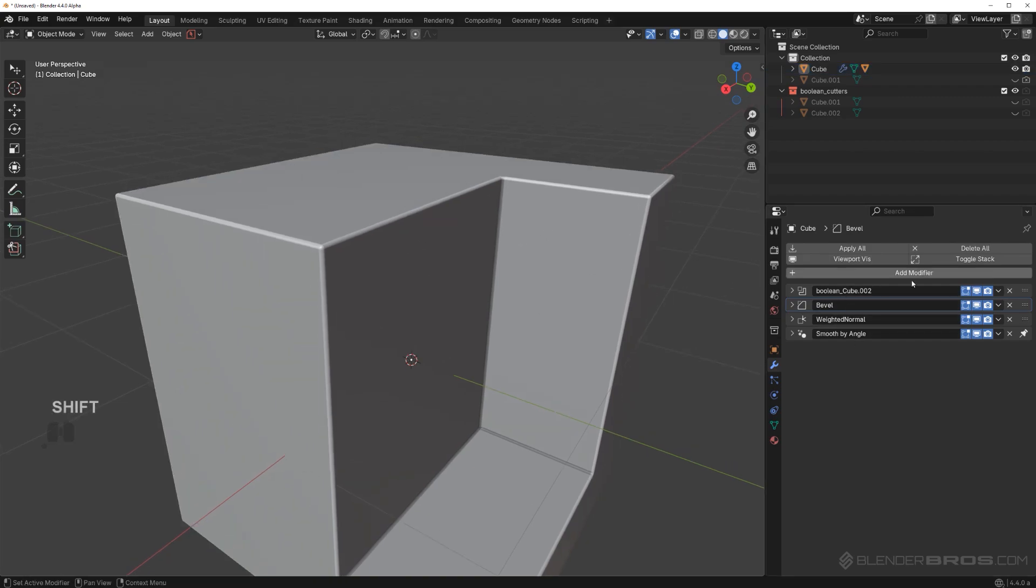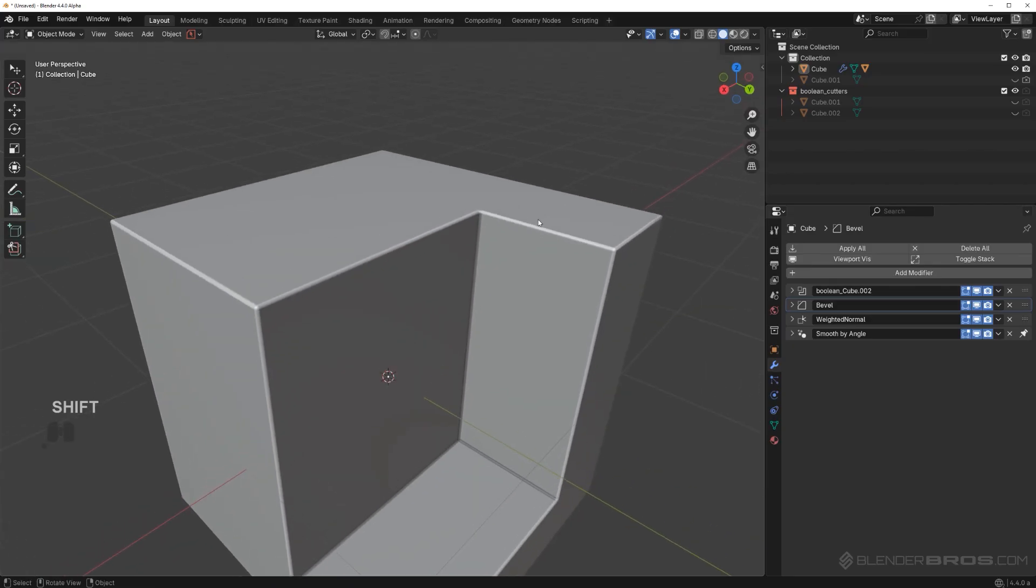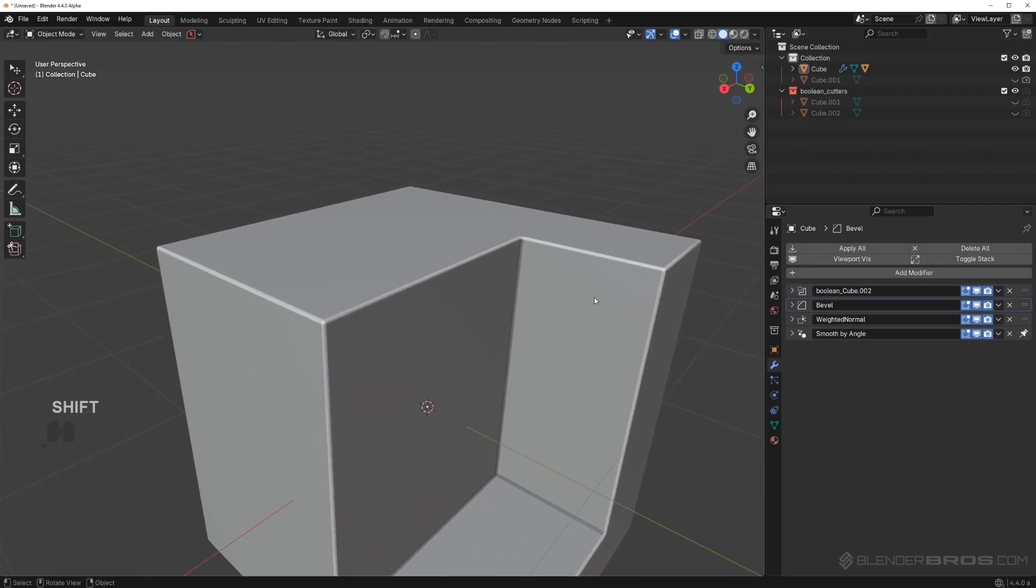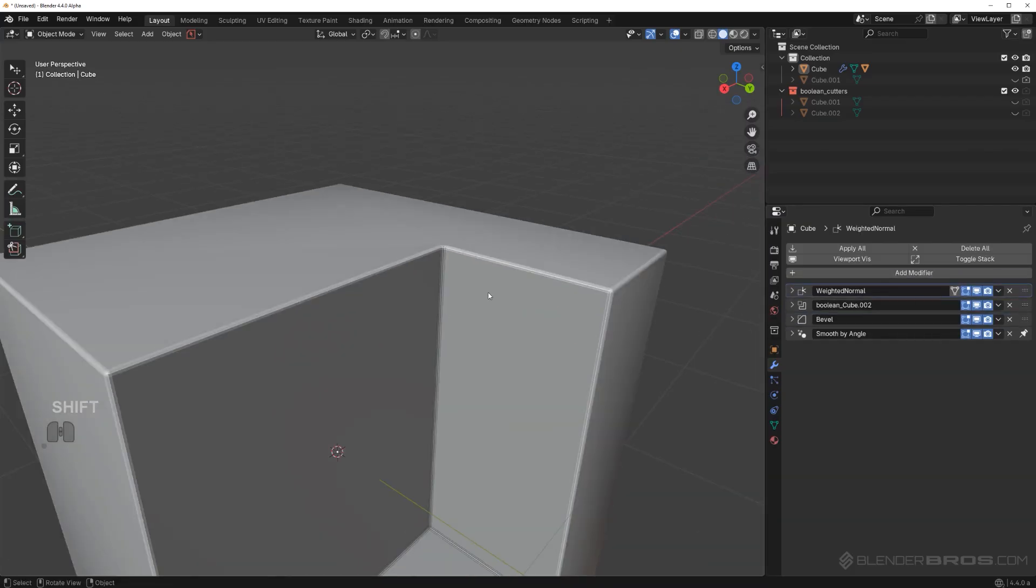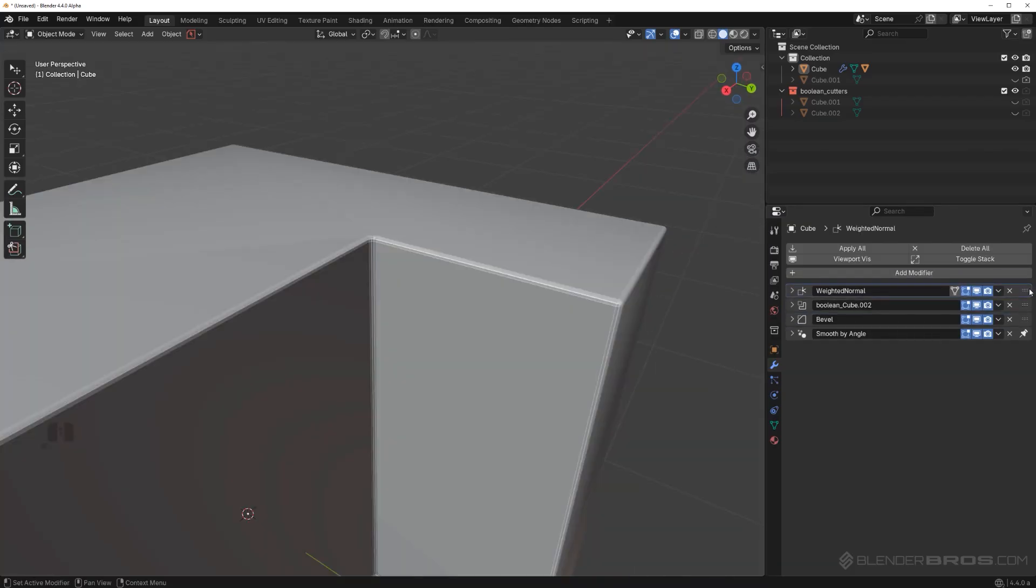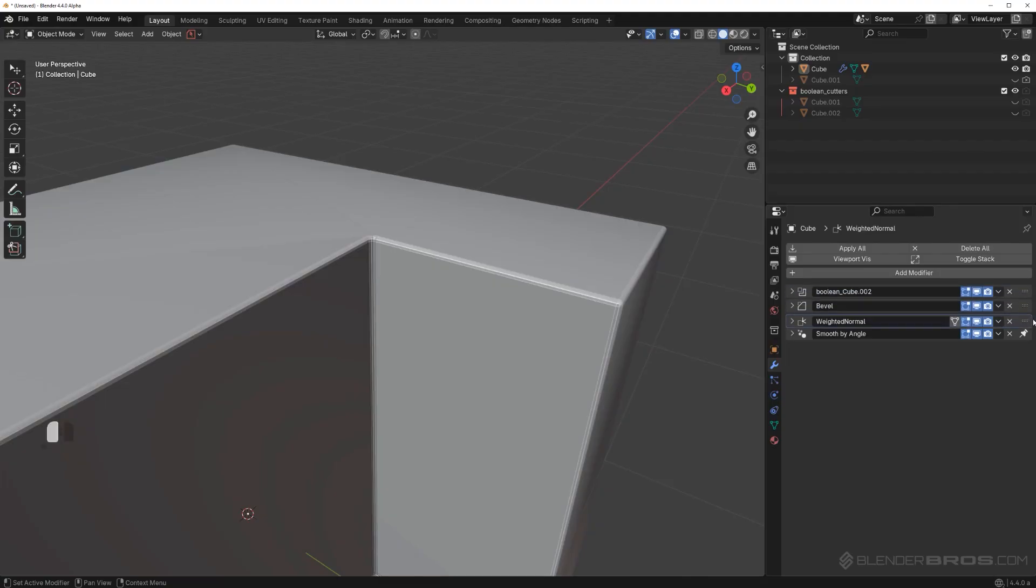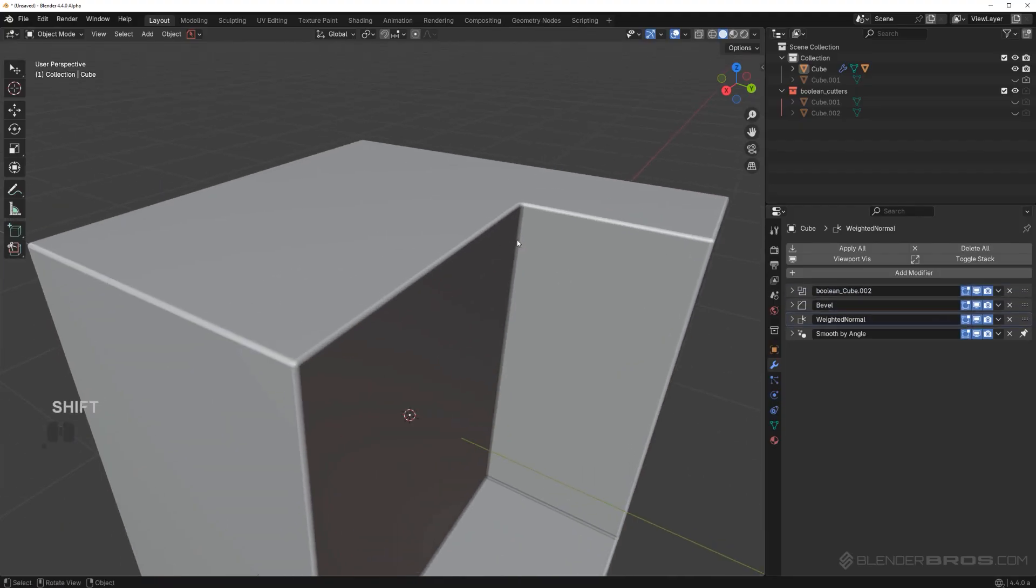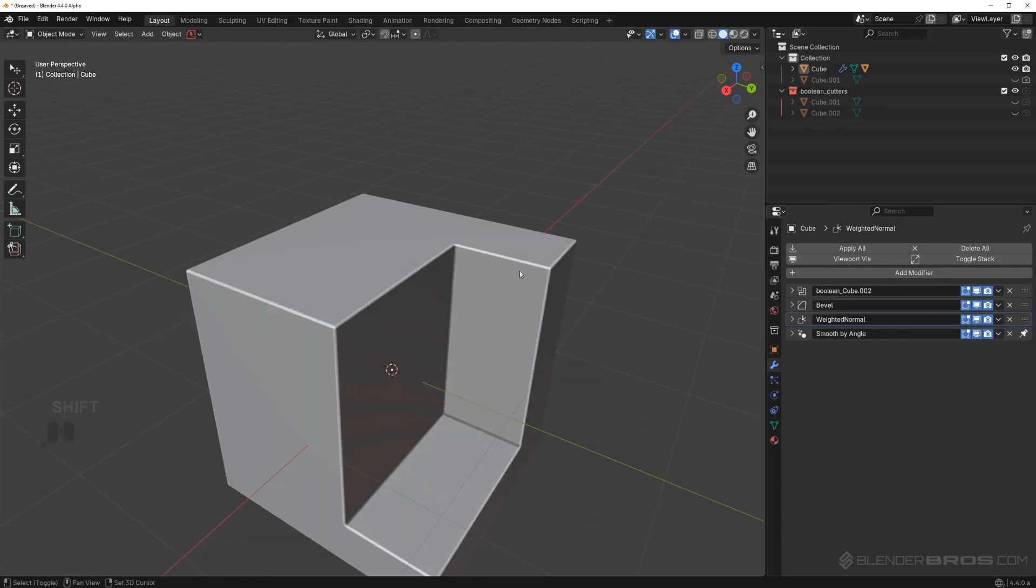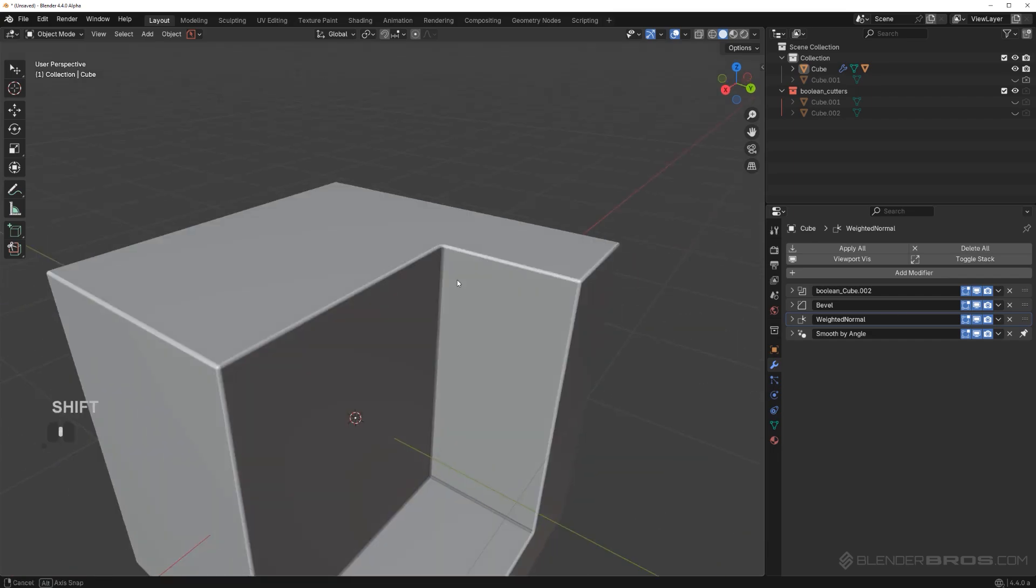The order of these modifiers is really important, it's essential. If I'm going to start moving, for example, weighted normal to the top, you're going to get this rubbish. It's really essential you understand that order of modifiers in modeling is paramount. You always need to think about this if you're not using add-ons like hard ops and box cutter, because these add-ons are going to do this for you automatically. But it's good to know how it works.